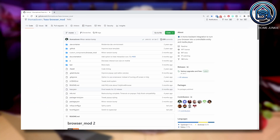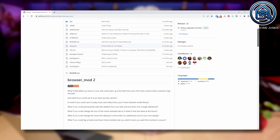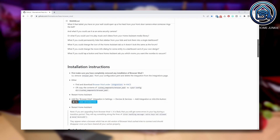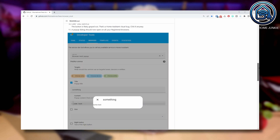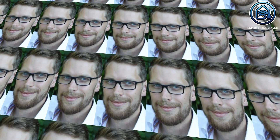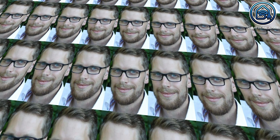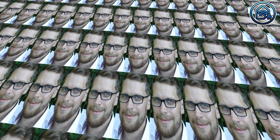We are going to use the BrowserMod integration to be able to show our security camera or doorbell camera from our video doorbell on our tablet. This integration is developed by Thomas Loven, who created a lot of awesome integrations for Home Assistant in HACS. There is a link to his GitHub profile in the description. If you like his work, please support him on GitHub.